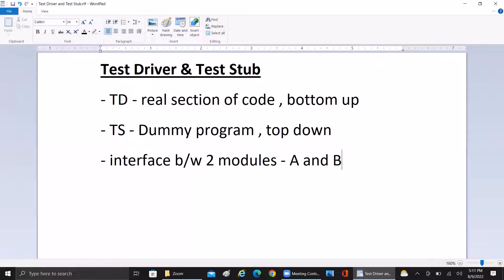For example, consider a client ID field in a system. The client ID is automatically generated somewhere else, using a test driver, and it is automatically pulled into the client ID field. A better example is OTP generation — the OTP is generated at a third-party system, but it is automatically fetched and put into the OTP field. That is how the test driver acts as a piece of code: it pulls data from somewhere and moves it from one module to another, placing it in the right field. This is how it follows the bottom-up approach.